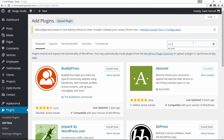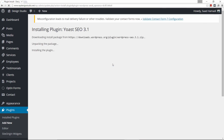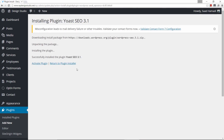It's this one right here — SEO Yoast. As you can see it has more than a million active installs, so let's go ahead and click on install now and then click on activate.